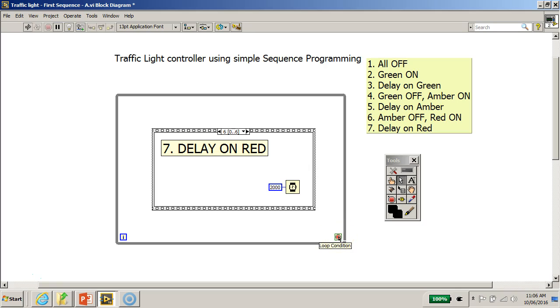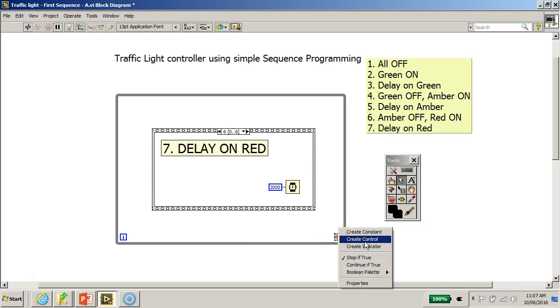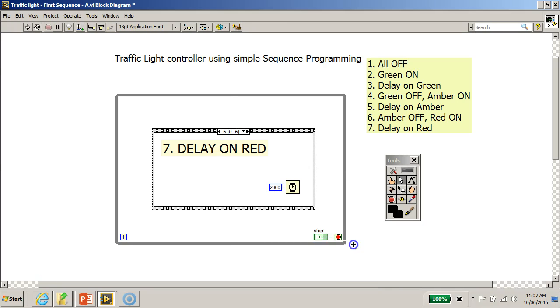...introduce a stop button for this while loop so that we can terminate it. What we do is select the loop condition terminal here, right-click, and create a control. So we have introduced a stop button to this program.